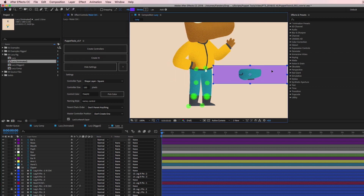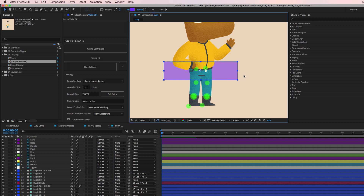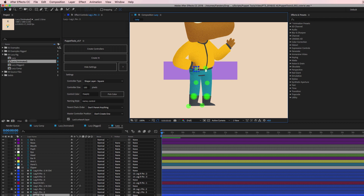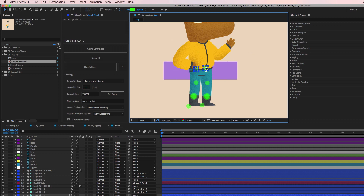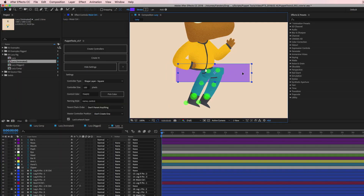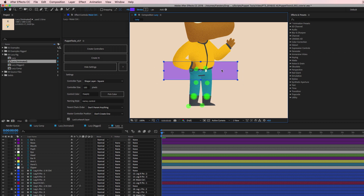The waist is set up but we need to connect the legs to it first. We want to take each of the leg controllers — the top IK controller for each leg — and parent them to the waist controller. So we grab the top controller of each leg, then parent both of those to the waist controller. Now when we move the waist around, the legs all move together.